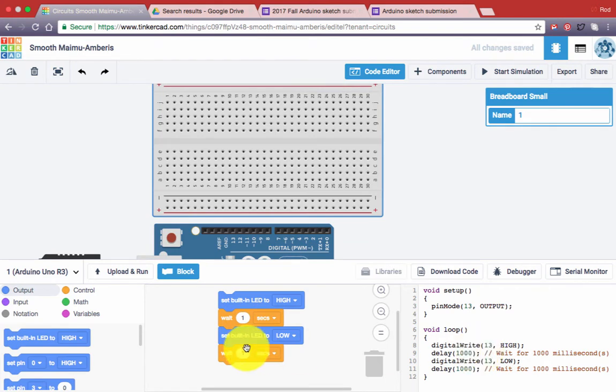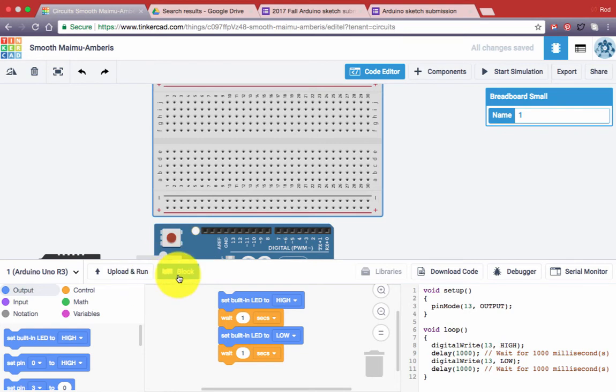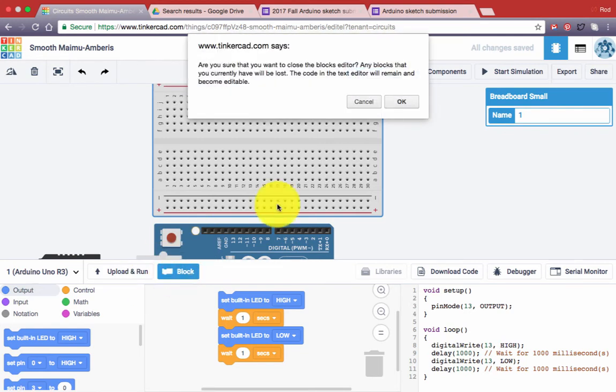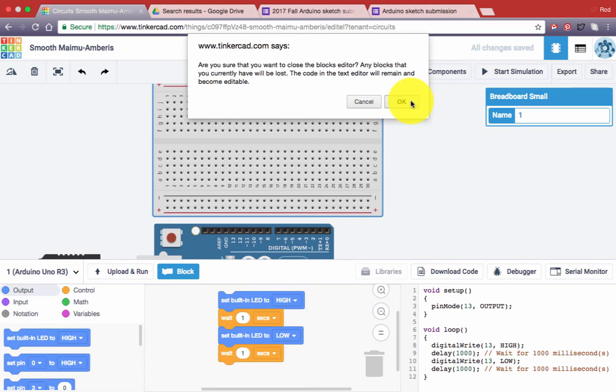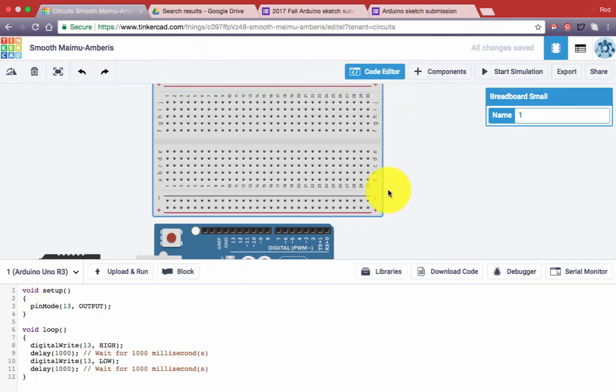Well, we're going to do our code typing on the right side, so let's get rid of these blocks. So click on the block button and you'll get a warning message that says, are you sure you want to close this? Anything you do will be lost. We'll say okay, goodbye blocks.